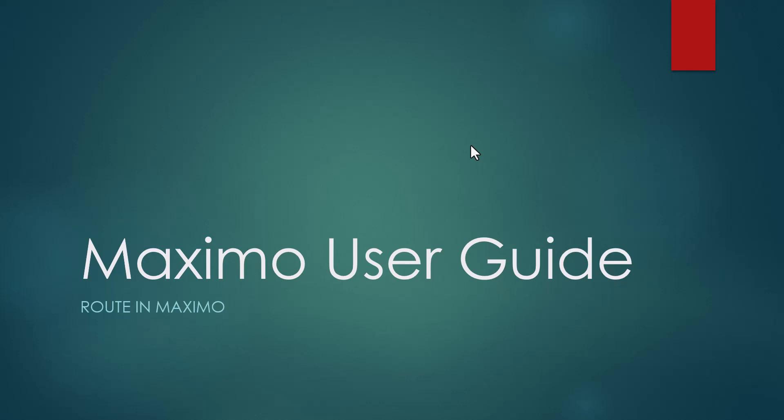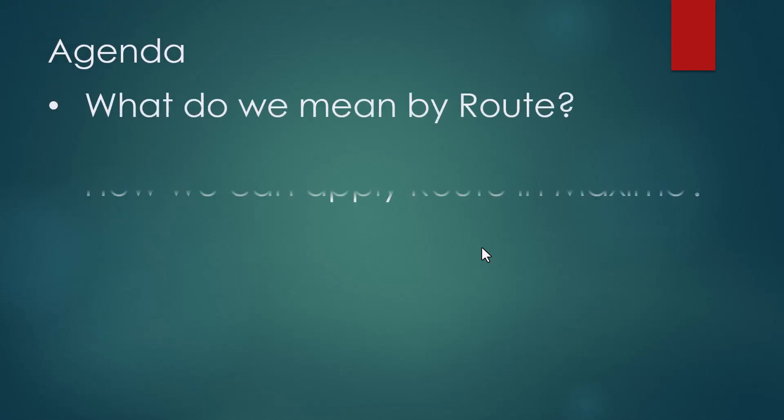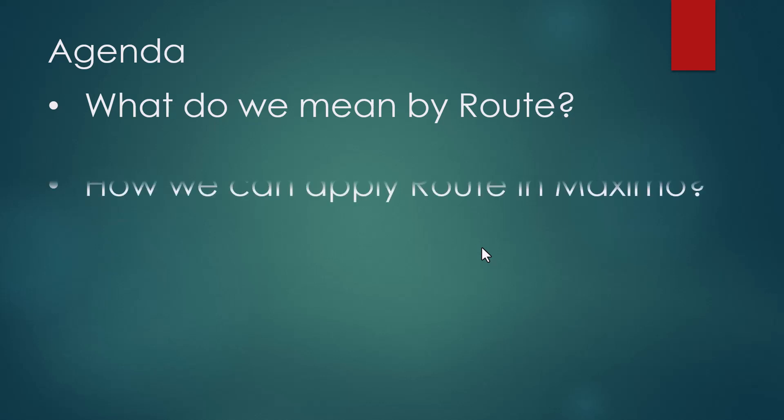Hey guys, welcome back. In this video we will talk about routes in Maximo. This is our agenda for today. We will talk about what we mean by route in Maximo, how we can apply routes in Maximo, and creating routes in Maximo.